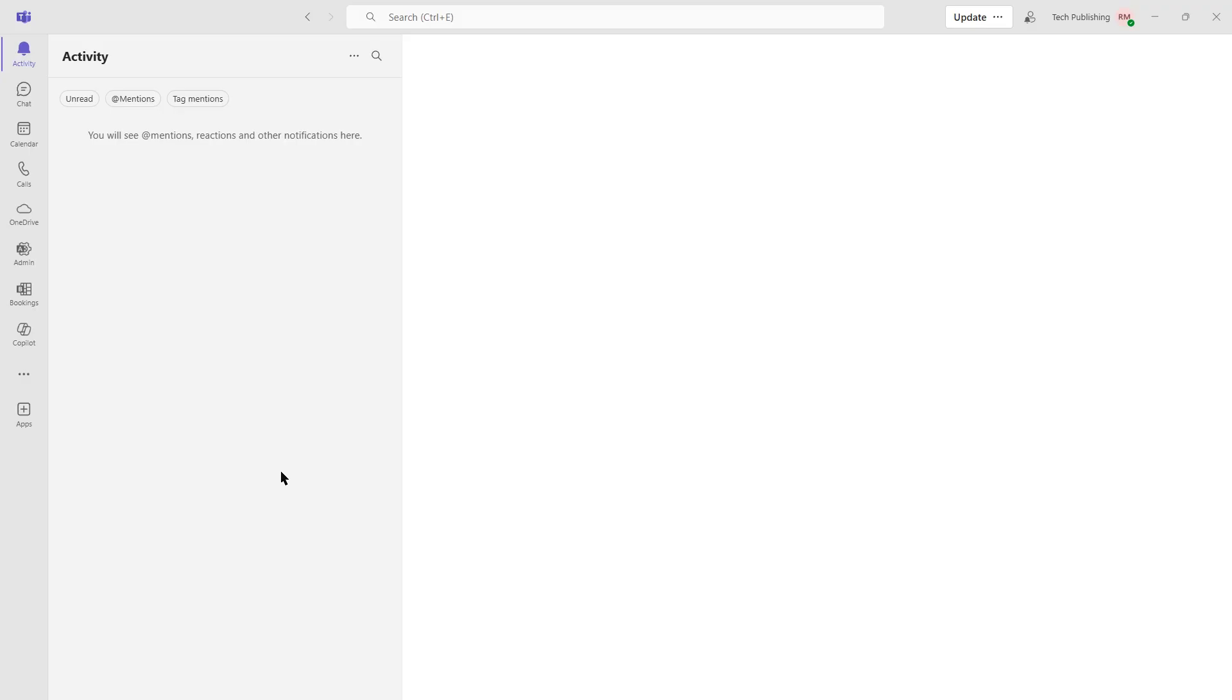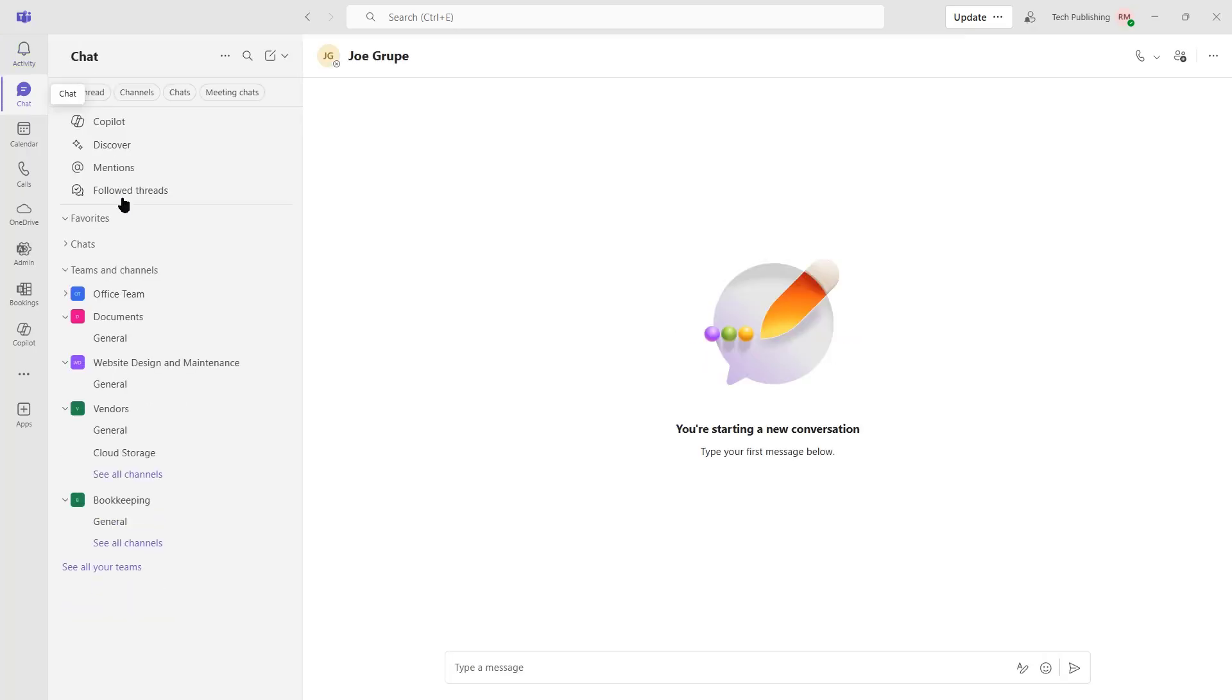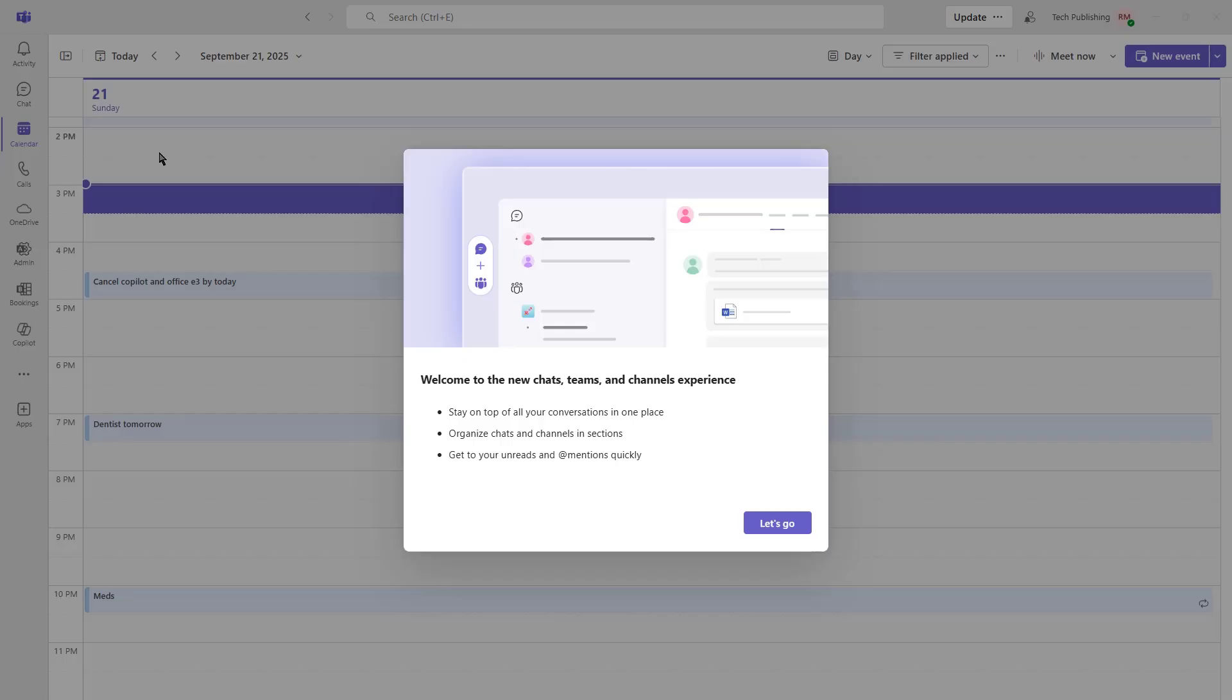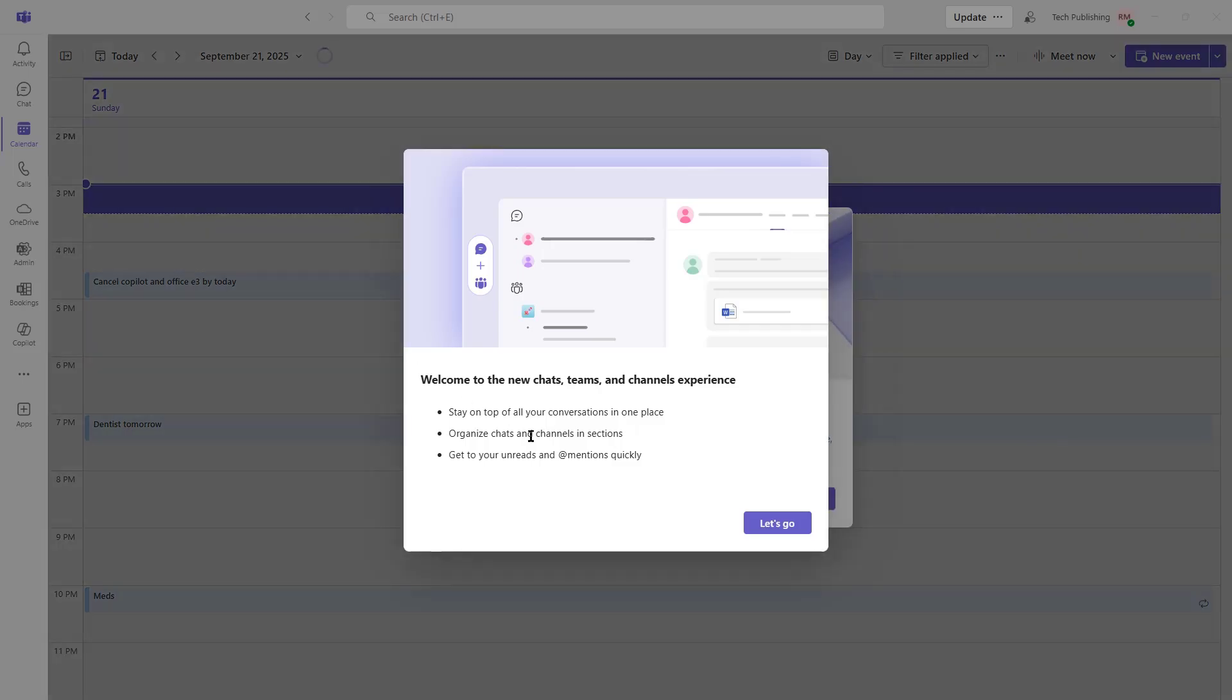On the left-hand side, you can see all the different controls for Teams. First off, we've got activity. Then there's chat. It'll show any chats that we might have had with various different people. And we've got our calendar of events, just in case we have any type of meetings that are coming up, or we can look at previous meetings as well.